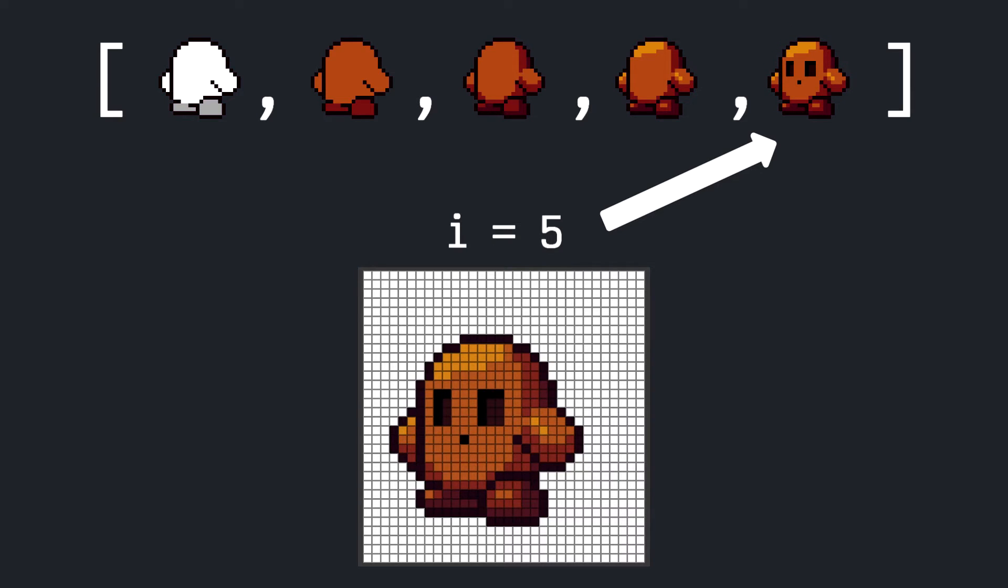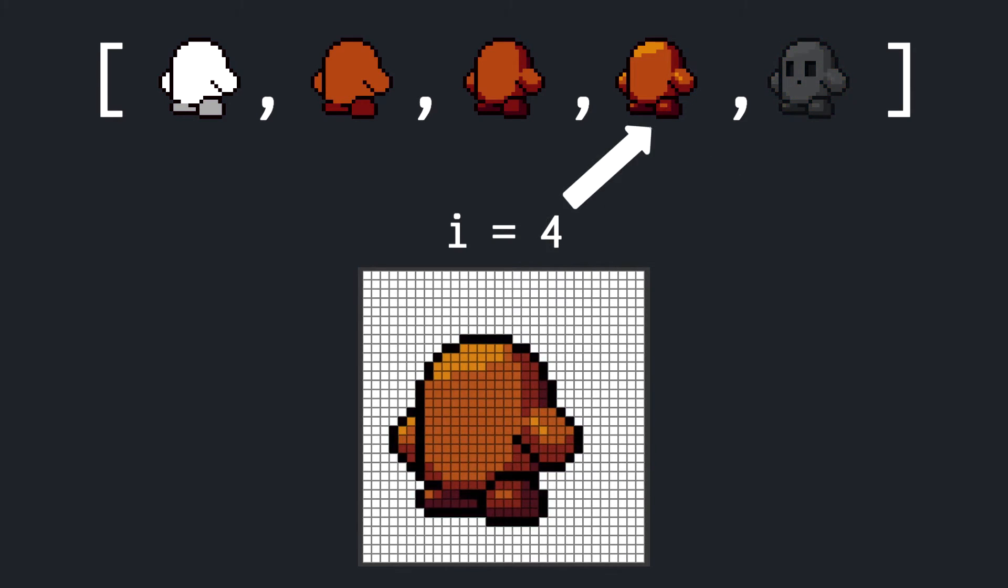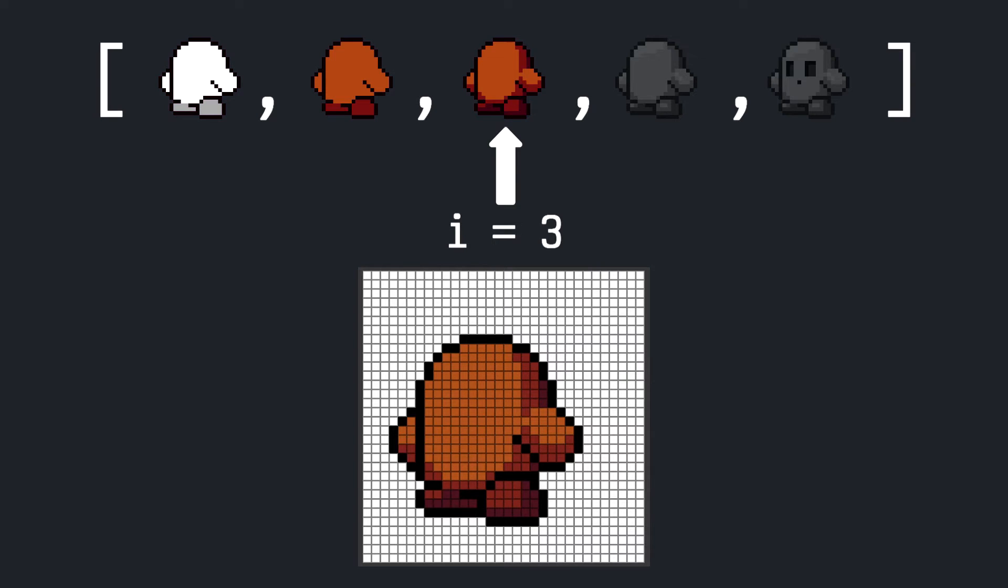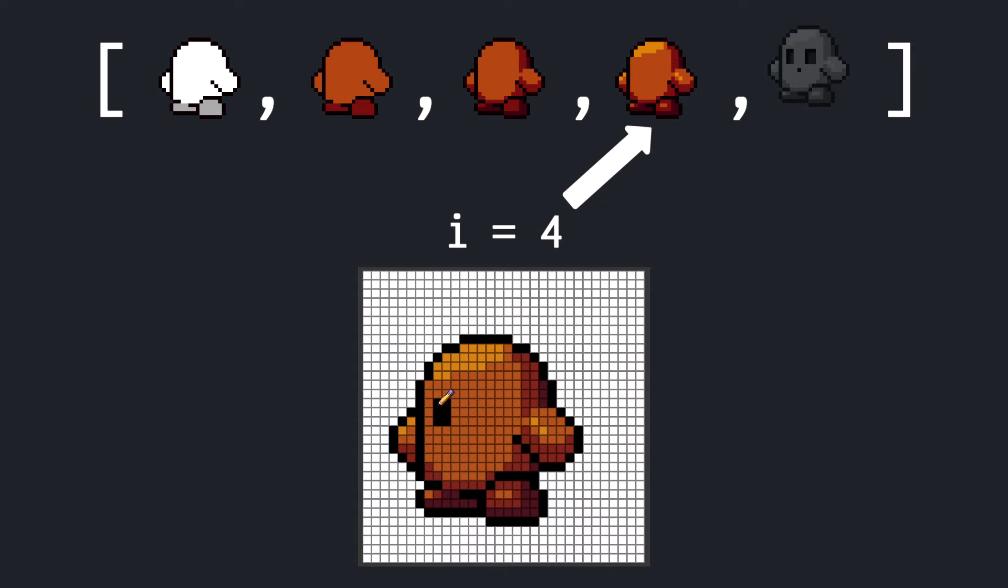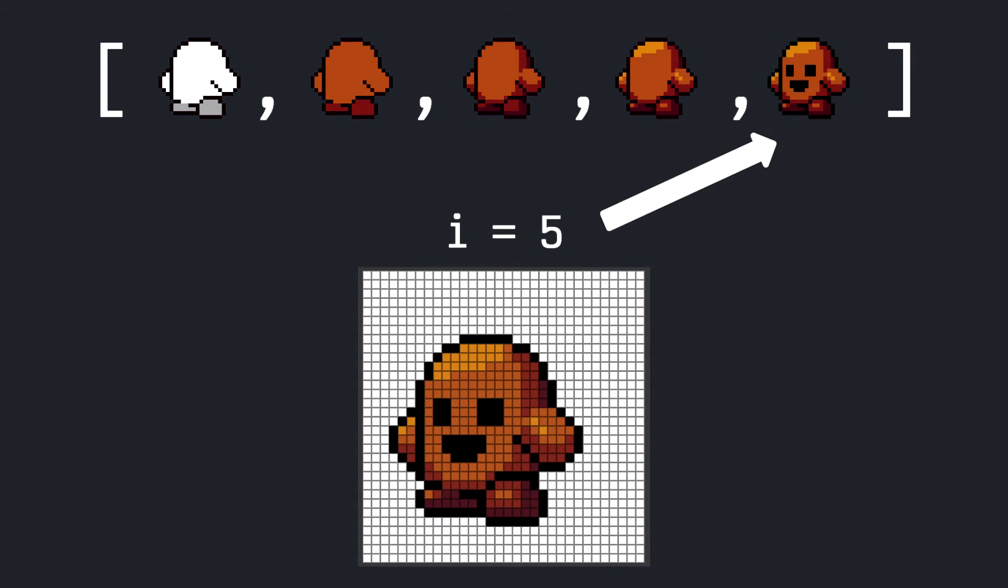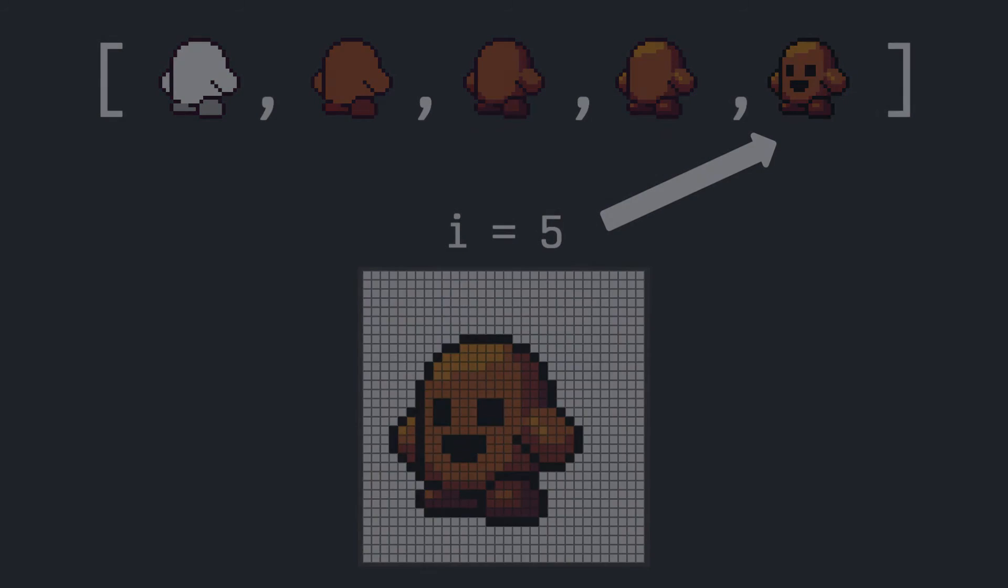When the user presses undo, we decrement the index pointer and then we fetch the texture stored in the array at that index. Likewise, when the user presses redo, we increment the index pointer and fetch the stored texture here. Once the user starts painting again, we can then erase any entries in the array after the index pointer, since the user will have reverted to whichever texture they desired. With our undo and redo system complete, I suggest we figure out how exactly to save and load these pets.